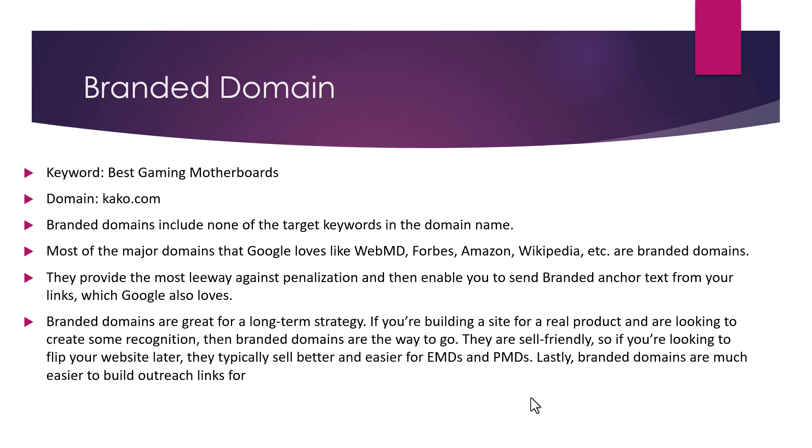They are sale-friendly, so if you are looking to flip your website later, they typically sell better and more easily than EMDs and PMDs. Lastly, branded domains are much easier to build outreach links for.